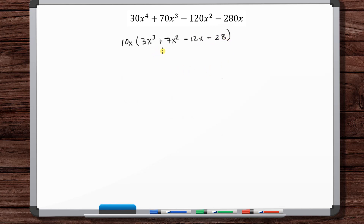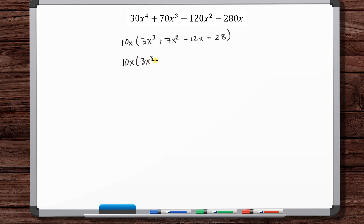Now let's look at this four-term expression. When you've got more than three terms, one thing to look for is if you can group like terms. We see that 3 and 12 are similar, and 7 and 28 are similar — 7 times 4 is 28 — so let's try grouping. Let's bring together 3x³ - 12x, and then 7x² and 28.